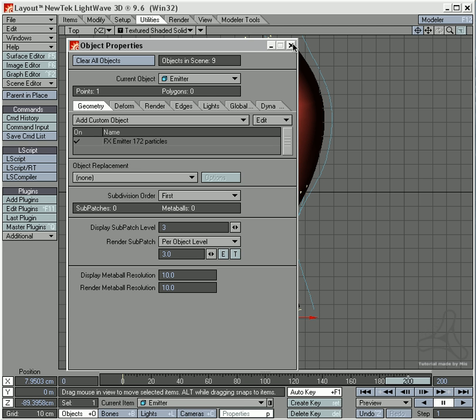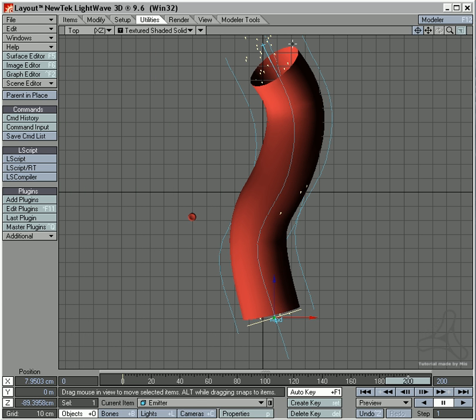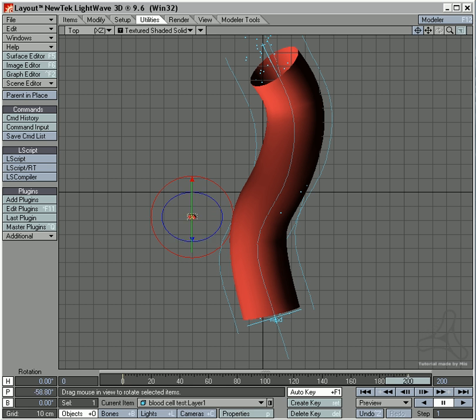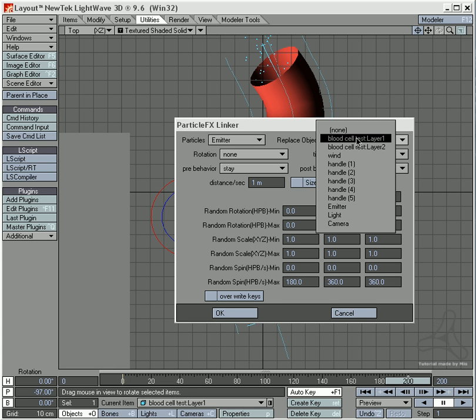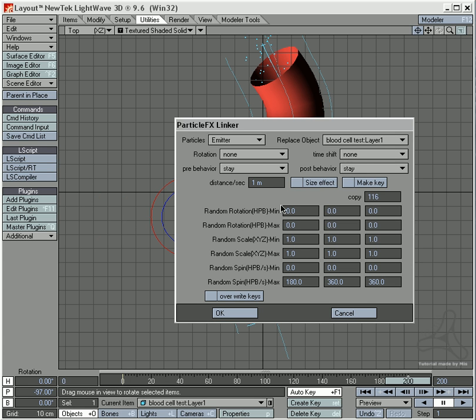So I am going to 172 clones. I am going to a bit like this, just for fun. And now I will select the FX linker again. Select the blood cell here. And I am going to say 172 clones.